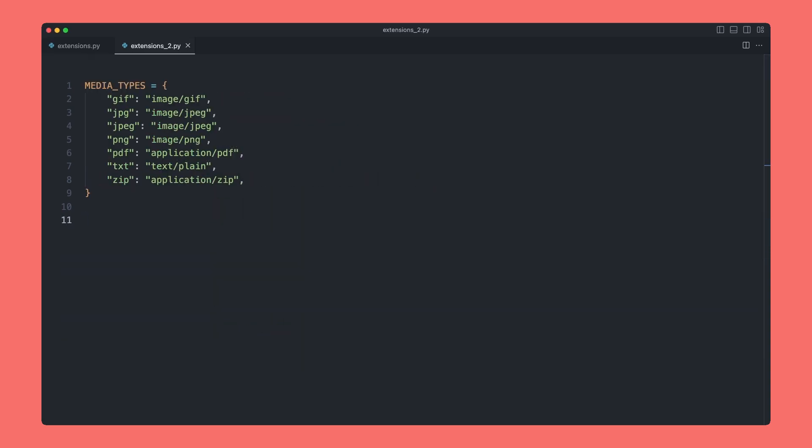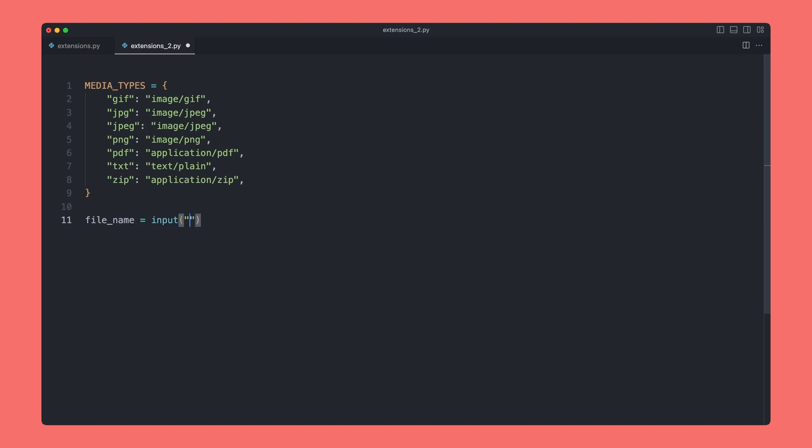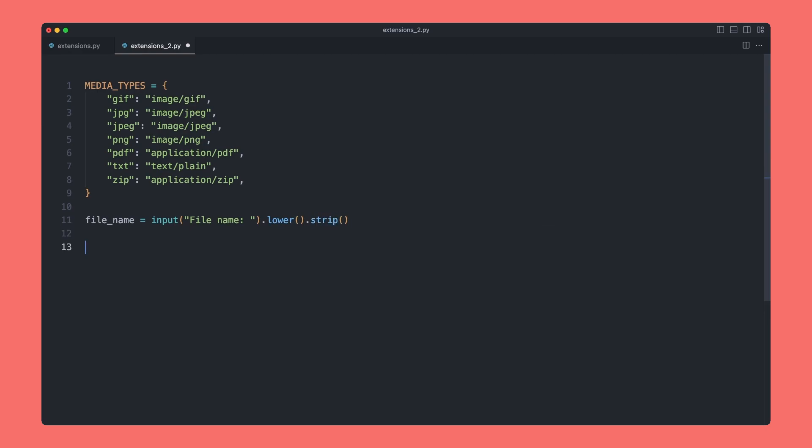Now going back to our code, the way I'd prefer to solve this problem is to store all of our extensions and their outputs in a dictionary. Up here we have a dictionary called media_types, and inside we have each of our extensions in key-value pairs. To write this program, we can start the same way: we can say file_name and then we need to get input from user, so we can say file name. And again, we can run our lower and our strip.